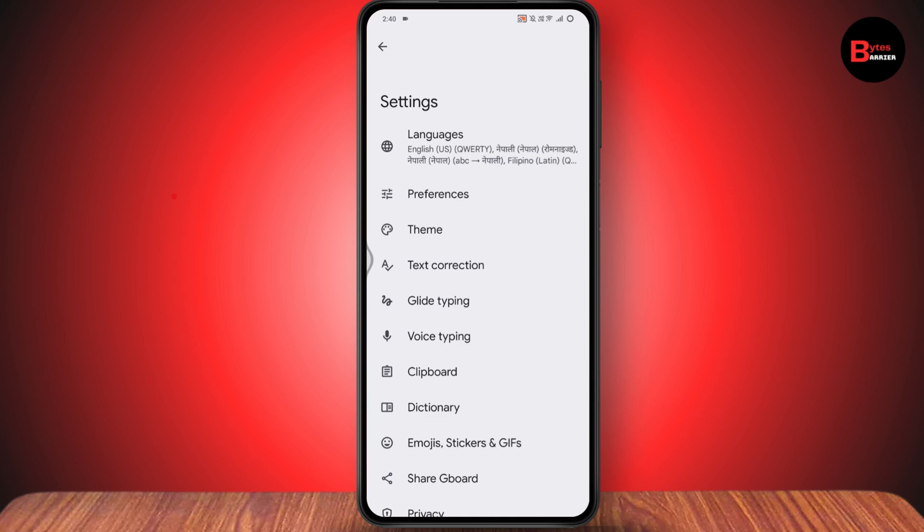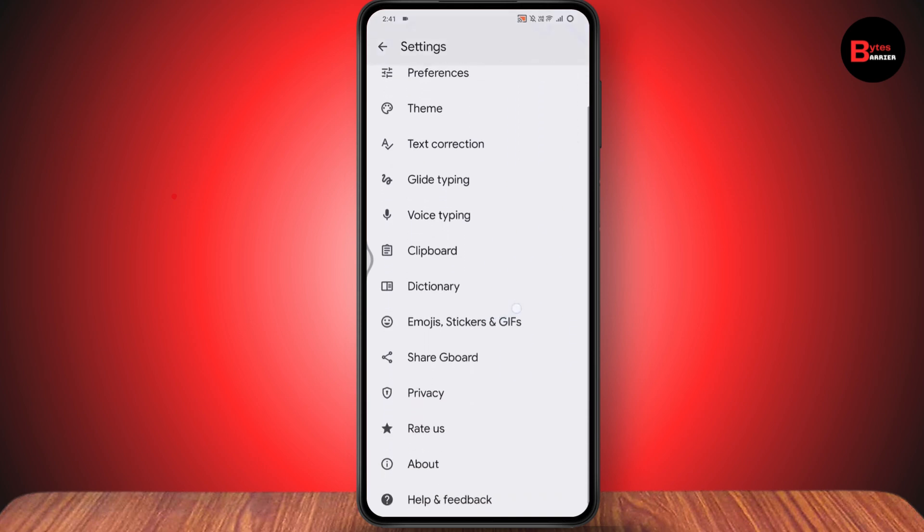Once you enter Gboard, it will take you to the Gboard settings interface. From here, if you have an option to change the font, you can choose it. But in my case, there is no such option, meaning Gboard doesn't have a built-in option to change the font within the app itself.